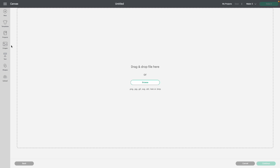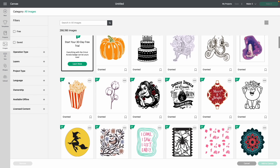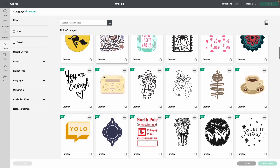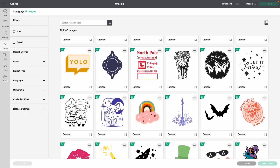You can also come right over here to Images and find thousands — as you guys can see, there's 266,000 files as of today that you could use to create your very own projects. Now if you see any of these with an A, these are for Cricut Access members.